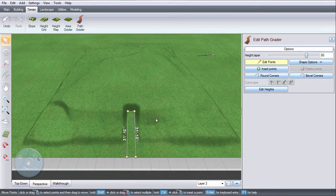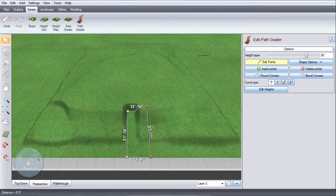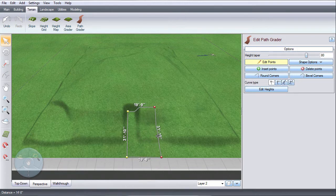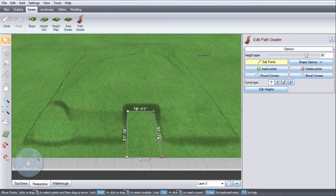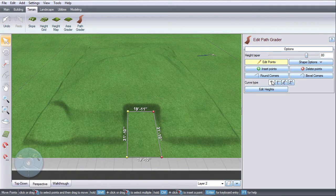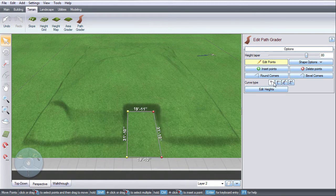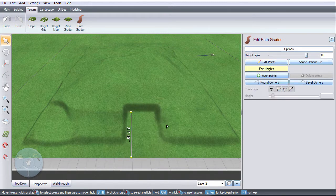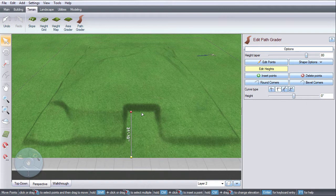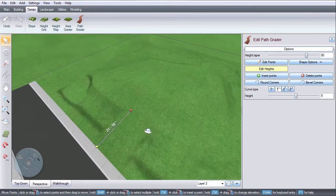Click Edit Points to adjust the shape of your path. You can also determine the curve type. Click Edit Heights to set the height at each point. You can add points, too, for more control.